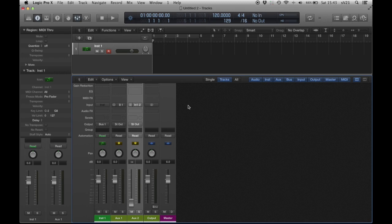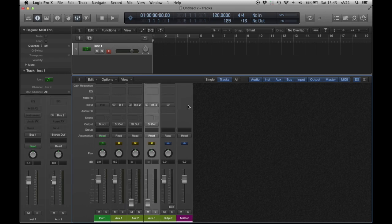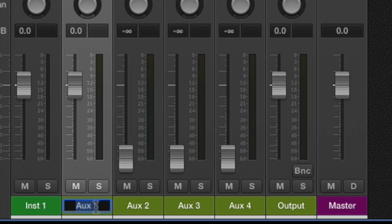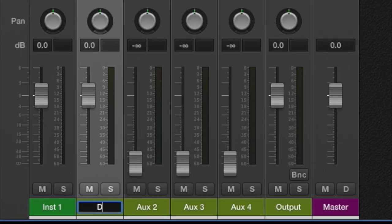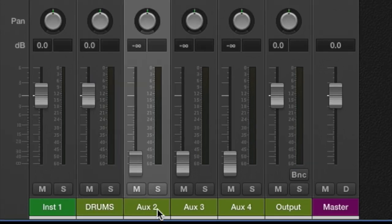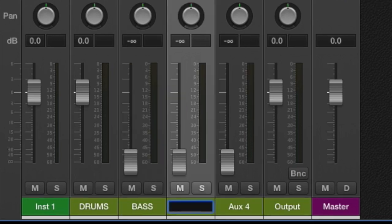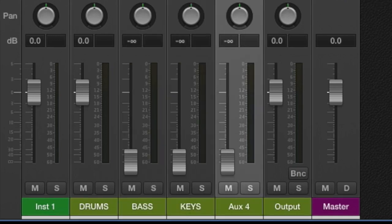I'm going to do another three, so I have four in total. The first one: drums. Next: bass. Next: keys. And finally: vocals.